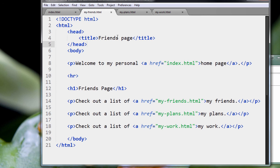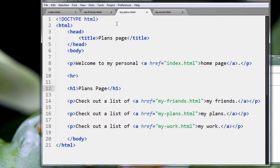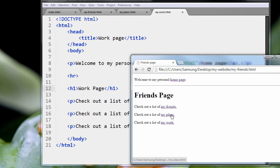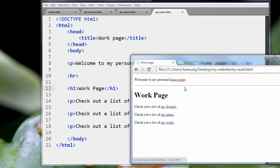Then we've got our my-friends page again. Notice we added it here. Same thing with my-plans, my work, and so on. Let's take a look in the web browser. Here we go. My friends, my plans, my work. It's all pretty much done.